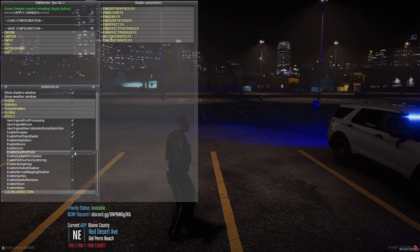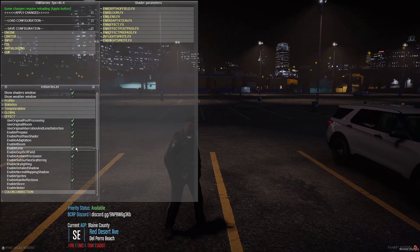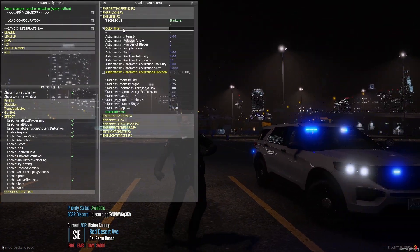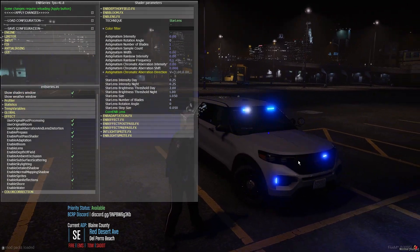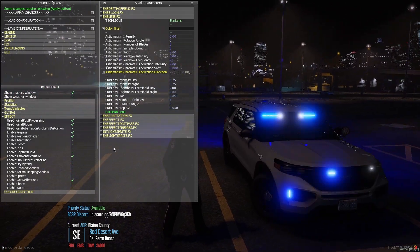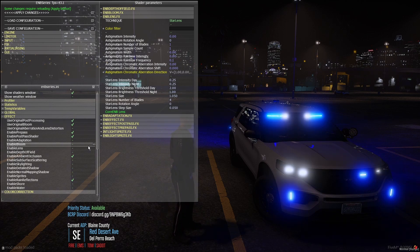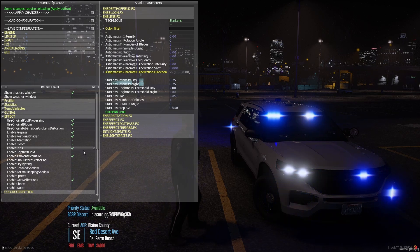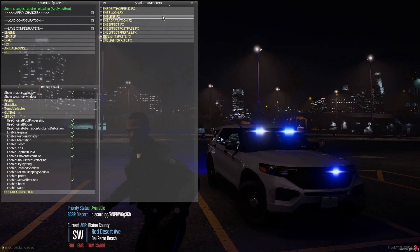If you have Depth of Field checked in the Effects area, you can play with it in the parameters. If lens is disabled, going to those parameters won't apply the effect to your lights — that's common sense, but important for those new to GTA 5 modding. I'm turning the lens back on.